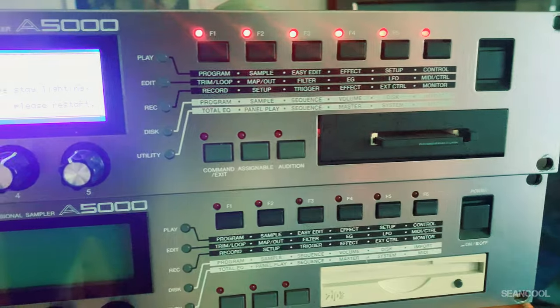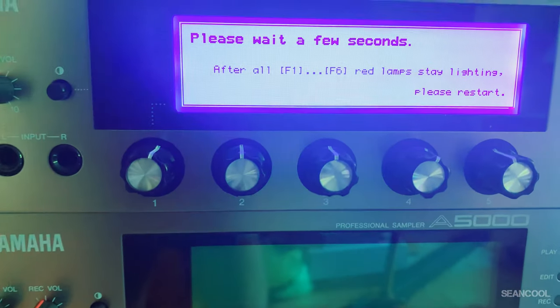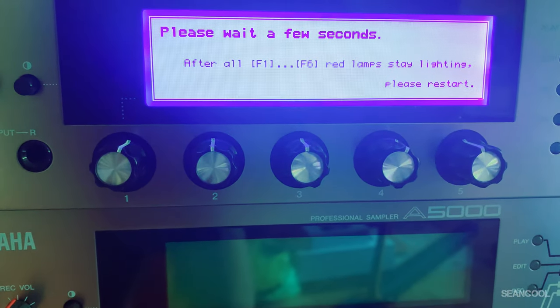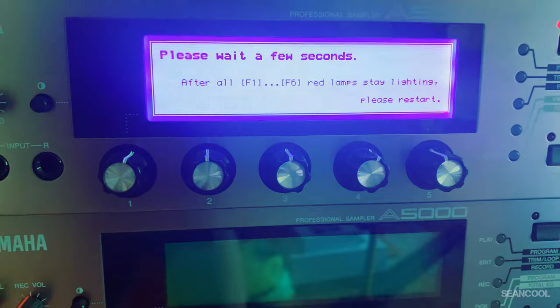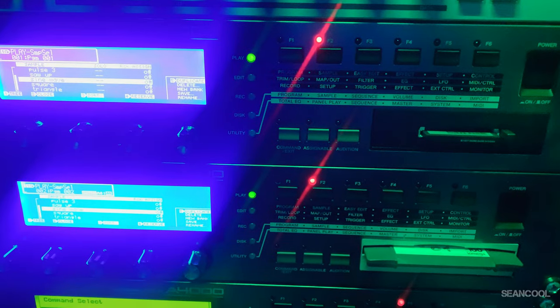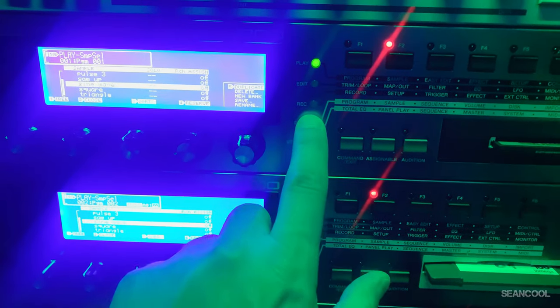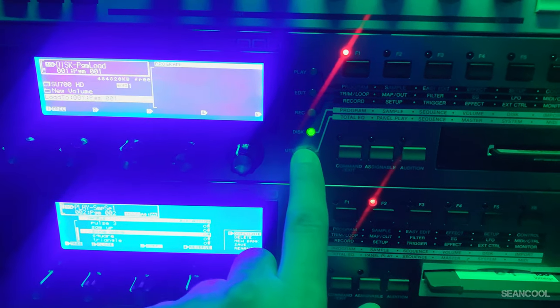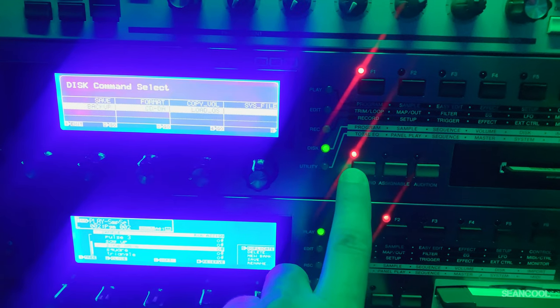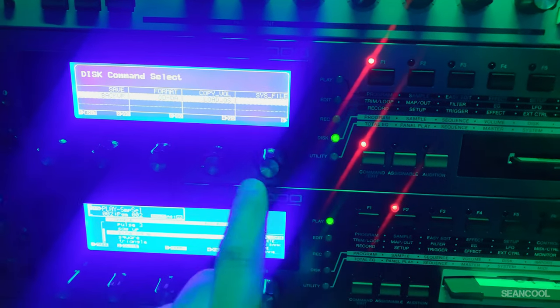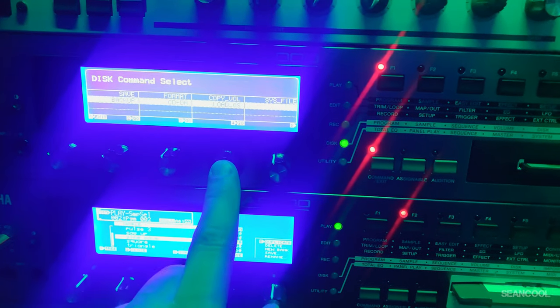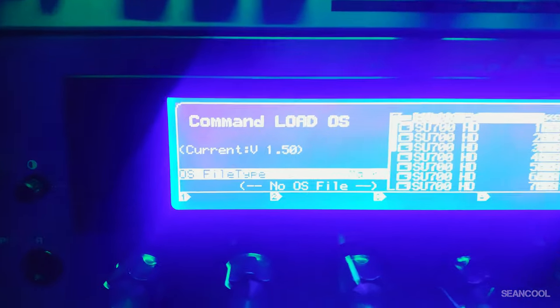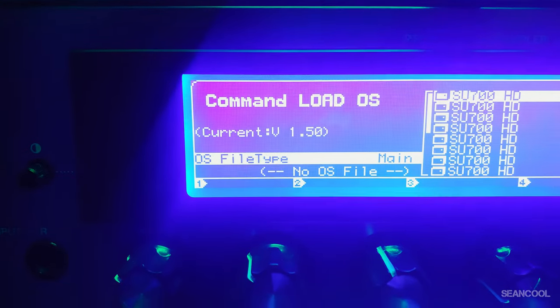Then you can see that you have updated to the last version, version 1.5. I did that for four samplers one after another and had no problems. This is a very easy process.